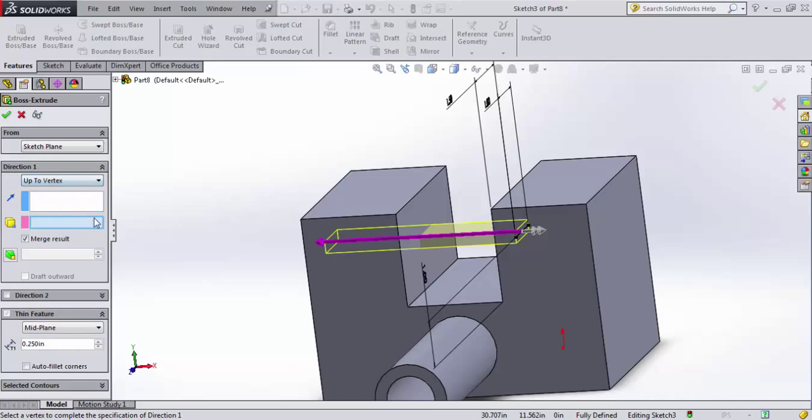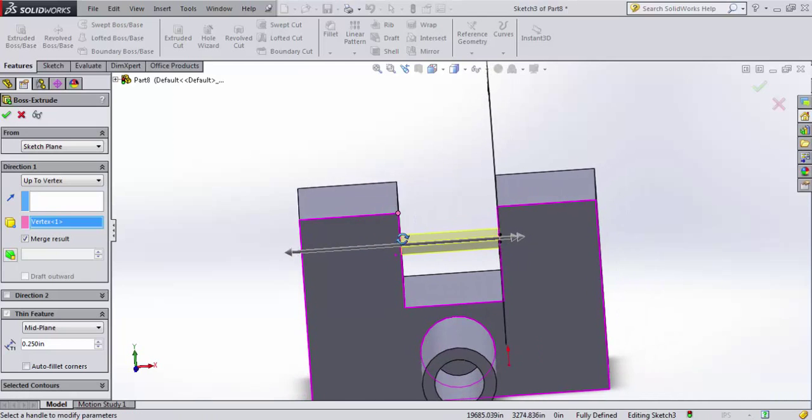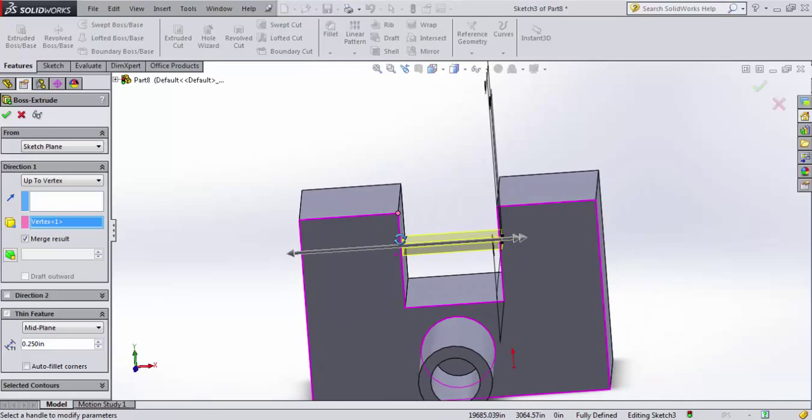Up to a vertex. I could select a vertex that I want it to hit. So I want it to go up to this point, and it will go until it hits that point in that direction.